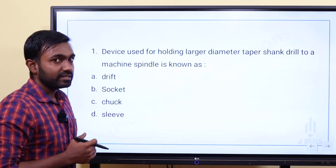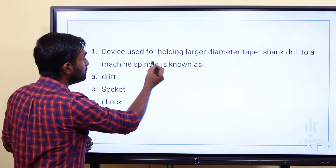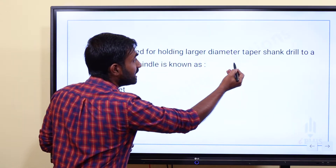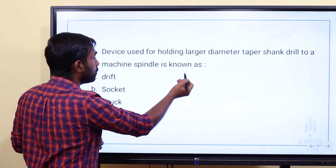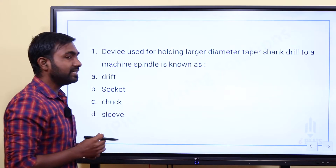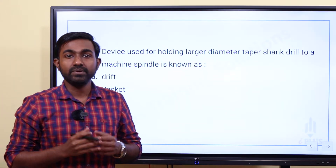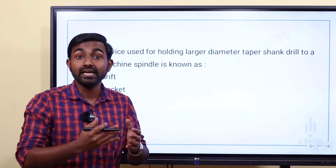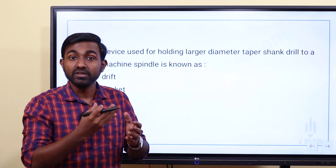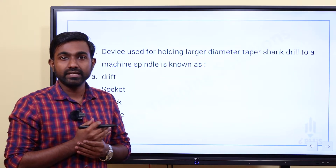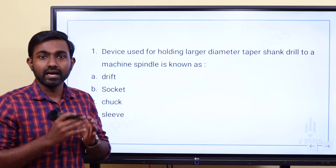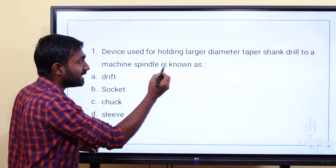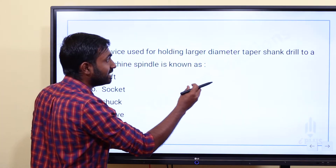The first question is: Device used for holding larger diameter taper shank drill to a machine spindle is known as what? We have drill bits, and we will fix the spindles. We have drill shank or drill bit shank diameter.